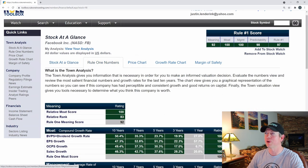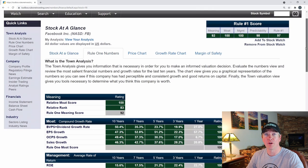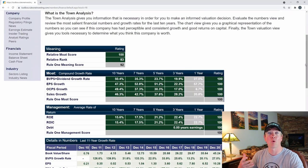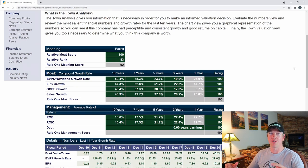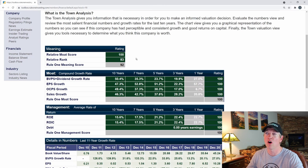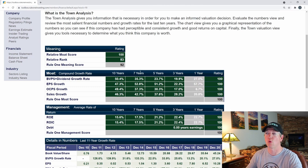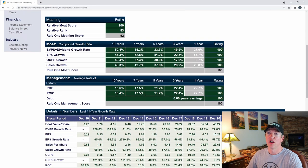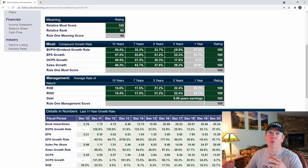Let's go to Rule One Numbers — this is where I spend most of my time. If you're a fan of Phil Town and have read his books, this will make a lot of sense. He always talks about the four M's: meaning, moat, management, and margin of safety. He takes fundamentals and breaks them down into those categories. So he's got the meaning here with moat score, relative rank, and an overall Rule One meaning score. Higher scores are better — green is really good, yellow is okay, red is bad. Facebook is all green, which reflects what a phenomenal company it is. Under the moat you have book value per share, earnings per share, free cash flow, and sales growth, shown on a per-year CAGR basis for one, three, five, seven, and ten years.